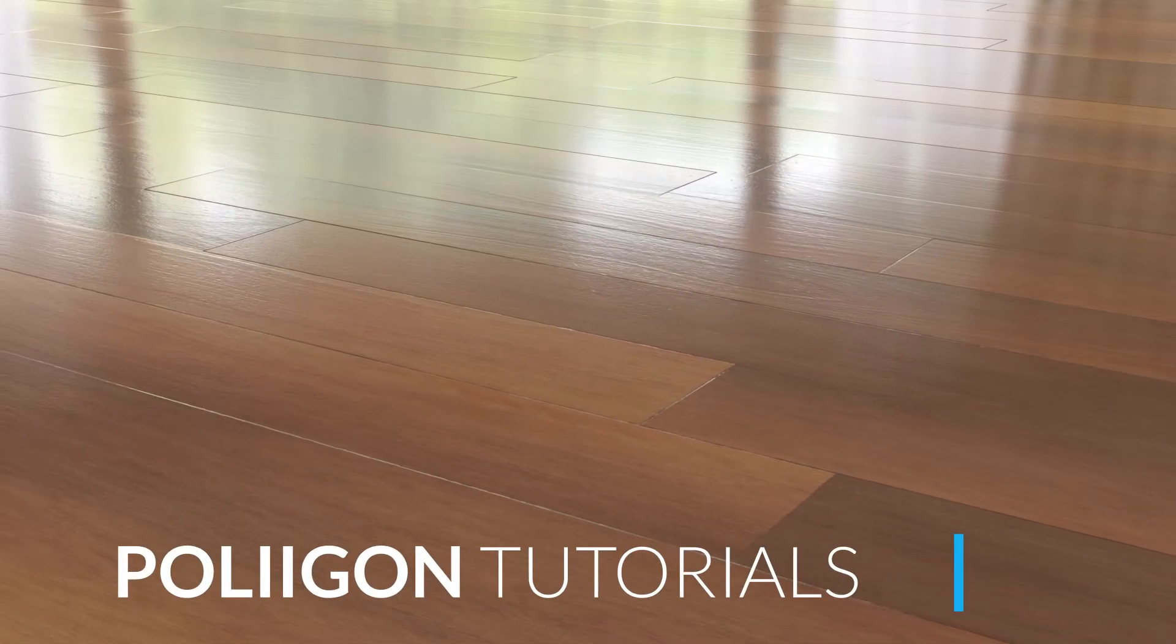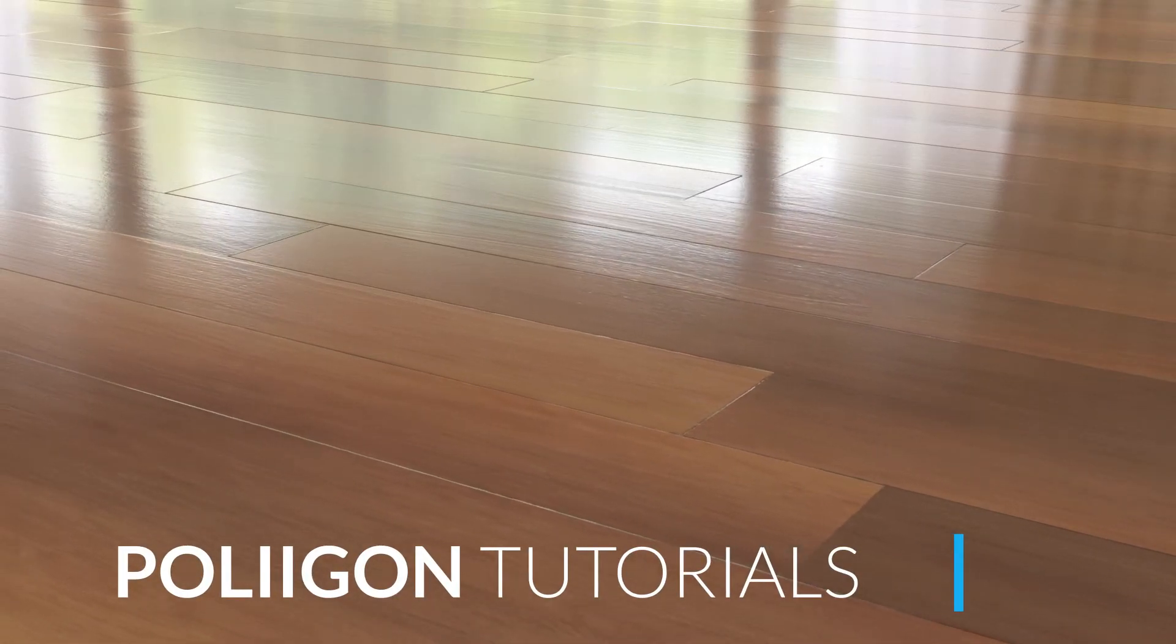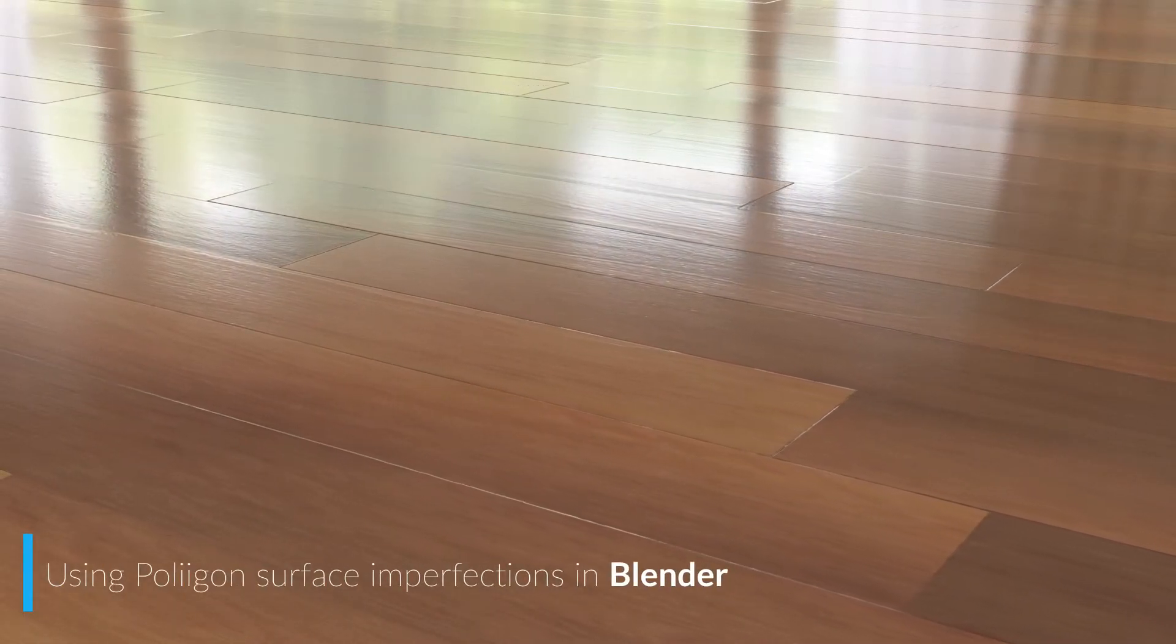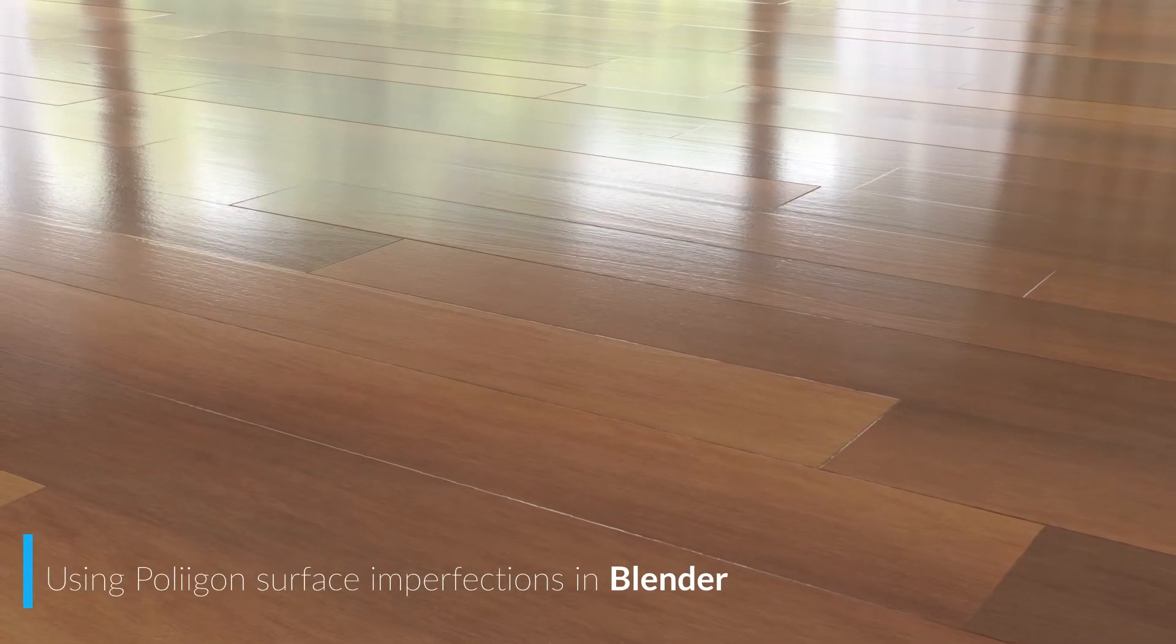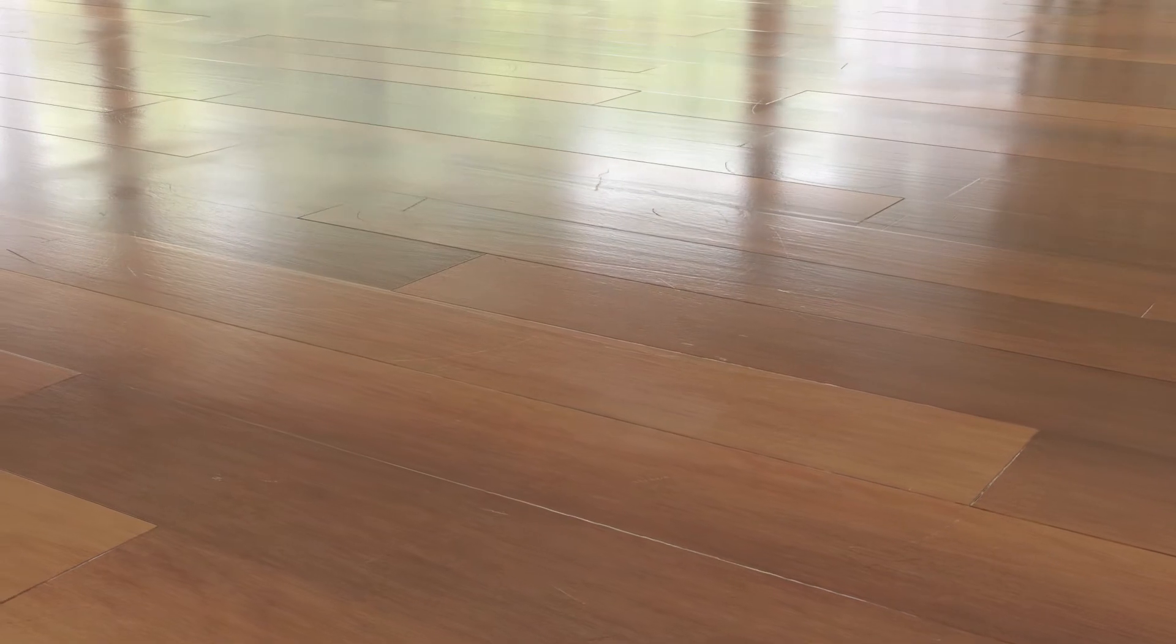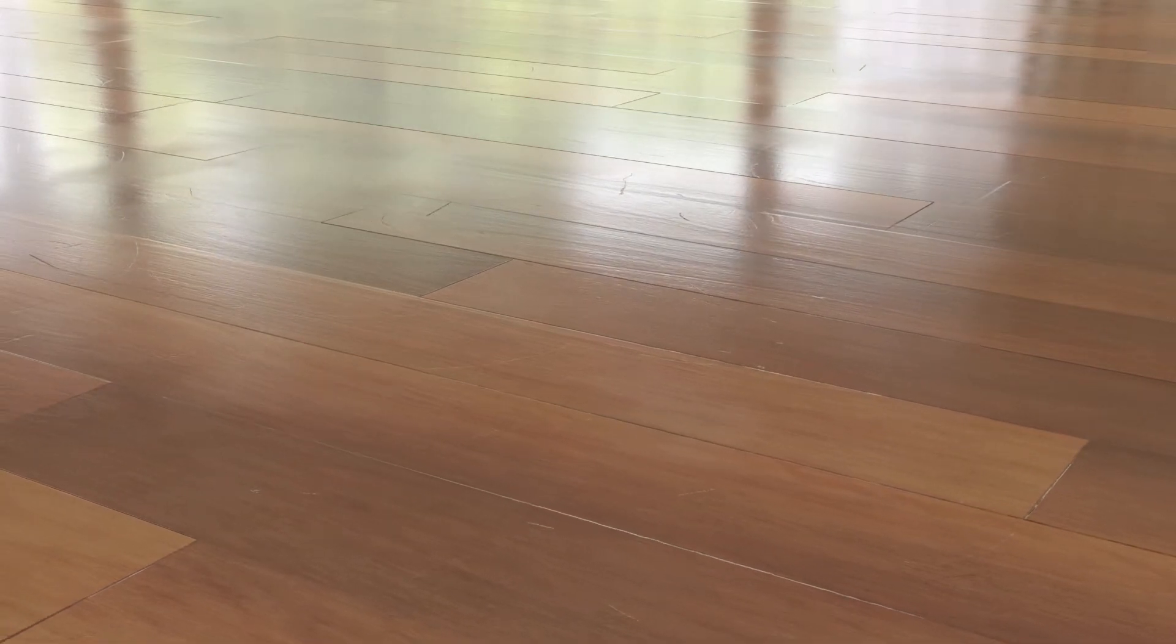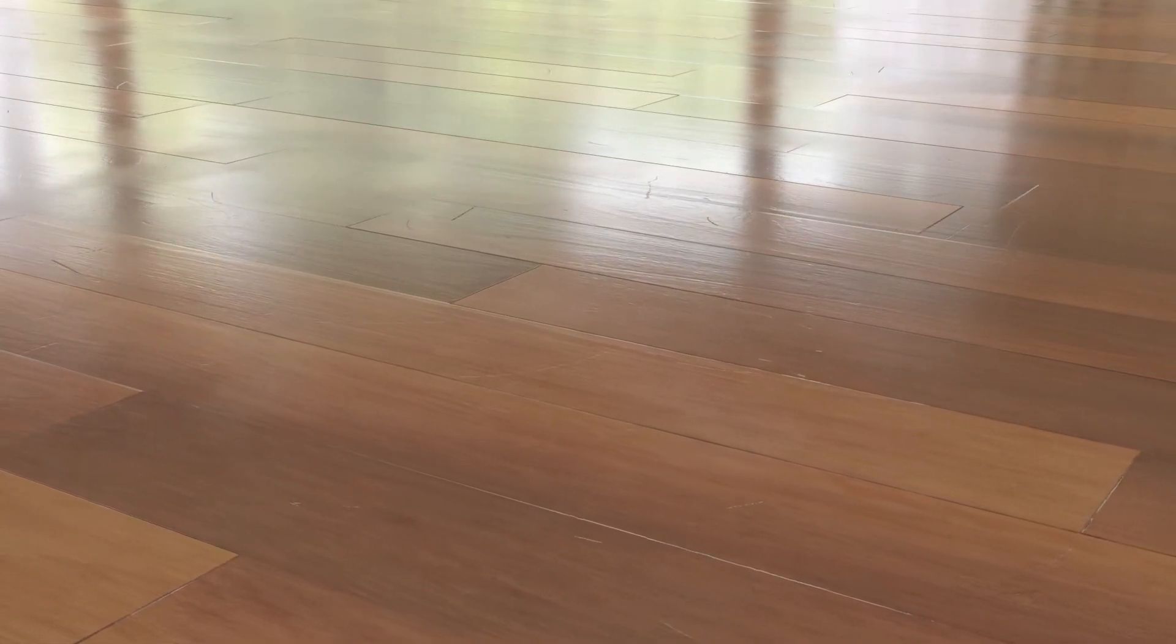Hi, Bilbar from Polygon here. In this video we're going to take the wooden floor material from the last video and add in some surface imperfections, namely some smudges and scratches, to give our floor a more realistic, used look.